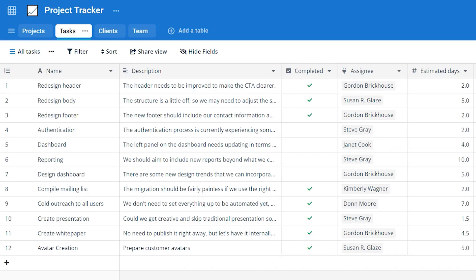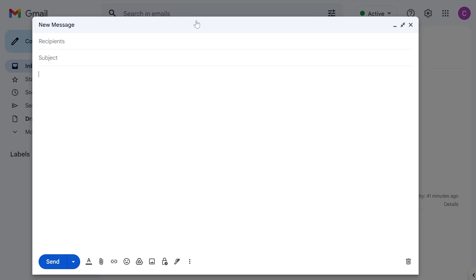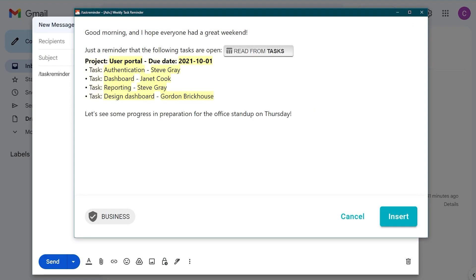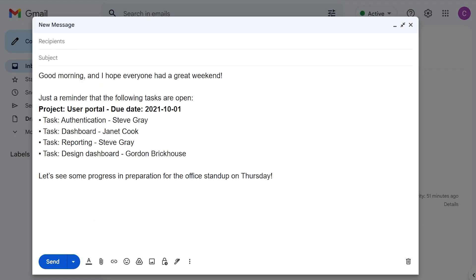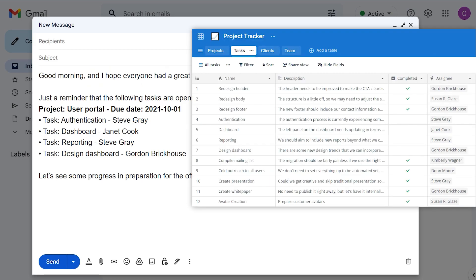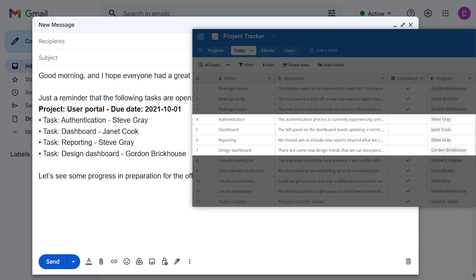Here's another example of how you can create a Task Tracker by combining TextBlaze with DataBlaze. Notice how the snippet gave me a list of all the rows in the table which are not marked as complete.